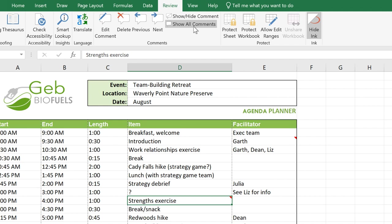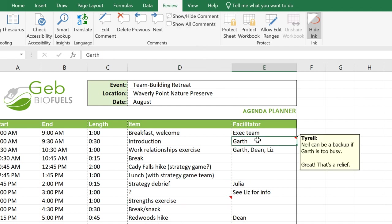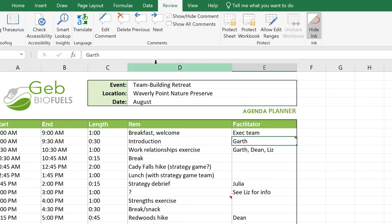Getting rid of a comment is simple. Just select the cell with a comment and click Delete.